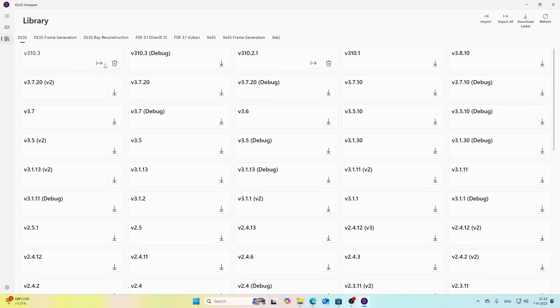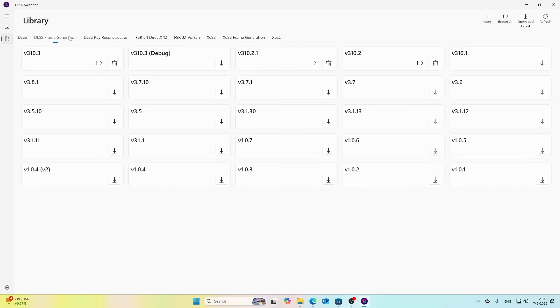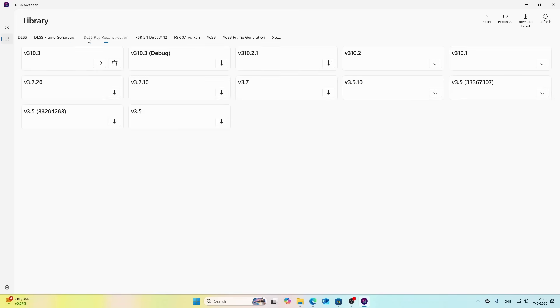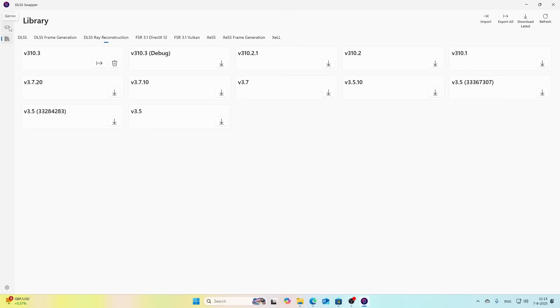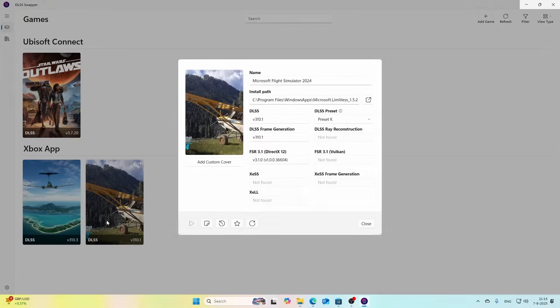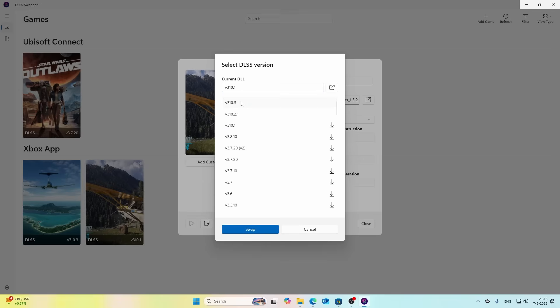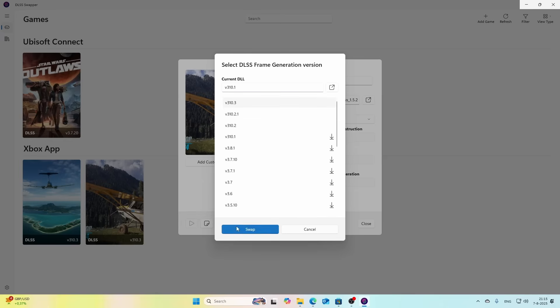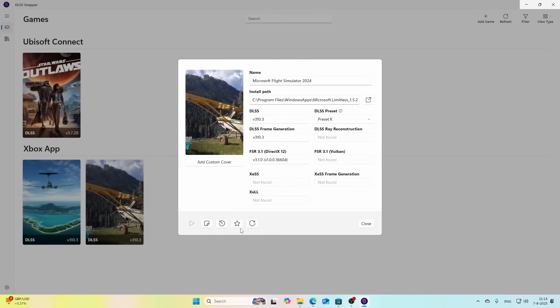There you will find the different versions. In this case 3.10.3, you click the download button. Do the same thing for the DLSS Frame Generation Reconstruction. You can do it but it hasn't much effect because only the first two are the most important ones. Once you've done that, you can press the version here and it should look like this. Change this to 3.10.3, hit Swap.